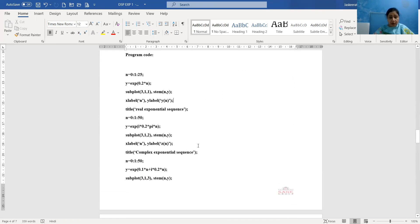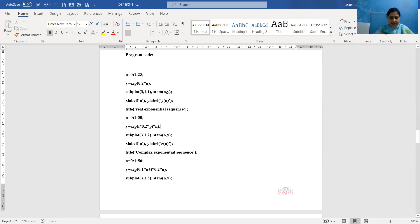Next we will plot the complex exponential signal. Again we define the x-axis represented by n, varying from 0 to 50 with an interval of 1. We can also write it as 0:1:50 and increase the number of samples as needed — this is our program option and can be changed. Now we define the complex exponential: y = exp(i * 0.2 * pi * n). Since i is used, it is a complex number, represented by e raised to the power i*0.2*pi*n, giving a complex exponential sequence.